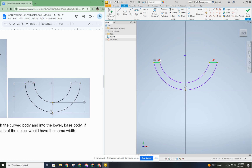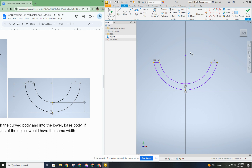Both of these arcs have a concentric constraint, which means they share the same center point. You'll notice the two center points in the sketch become one center point. I could also accomplish this with a coincident between the two center points, but since concentric is shown in the example let's use that — both effectively achieve the same result.